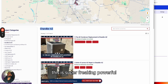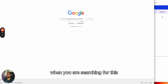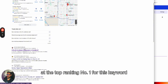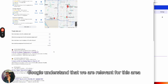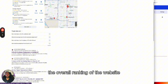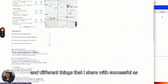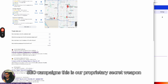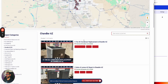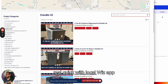When you search for this on Google, you'll see this business right here at the top, ranking number one for this keyword. This means Google understands we are relevant for this area and this term, and that affects the overall ranking of the website and Google My Business. A lot of the successful SEO campaign screenshots I share use this as our proprietary secret weapon. This is for demo purposes, but I wanted to show it as a reference.